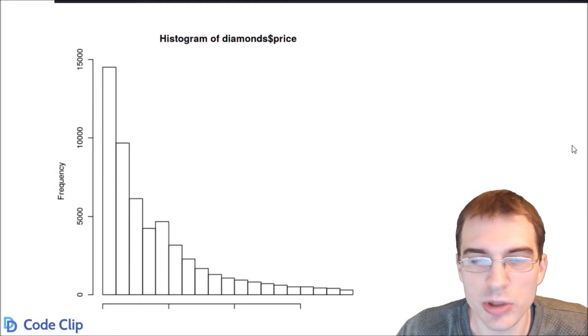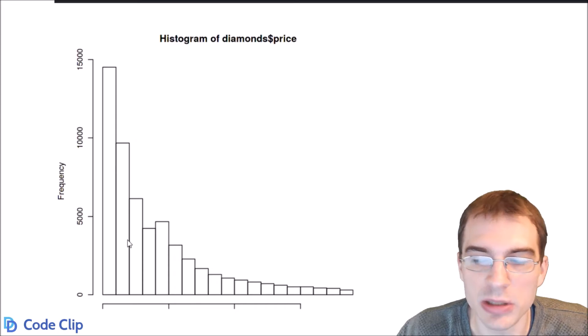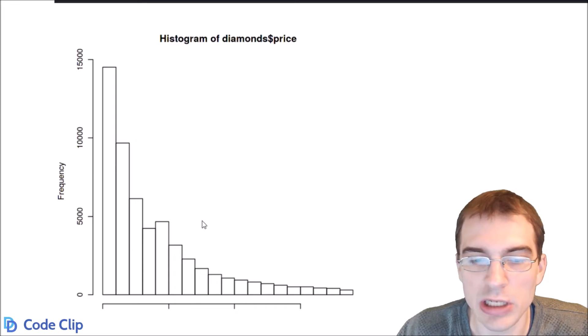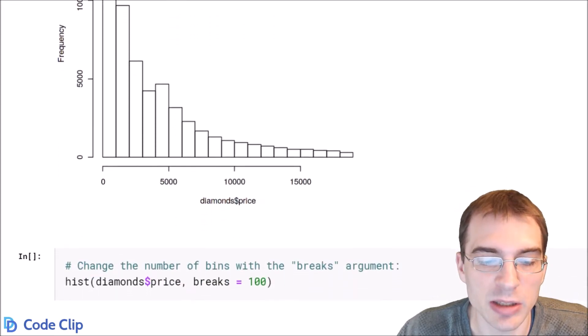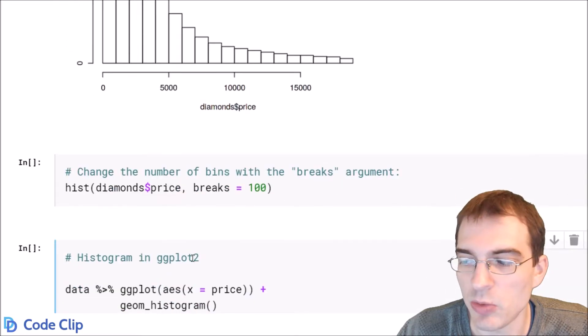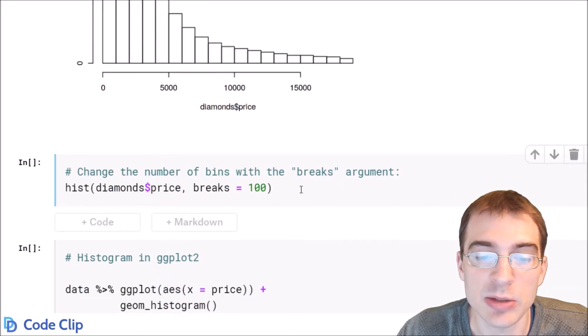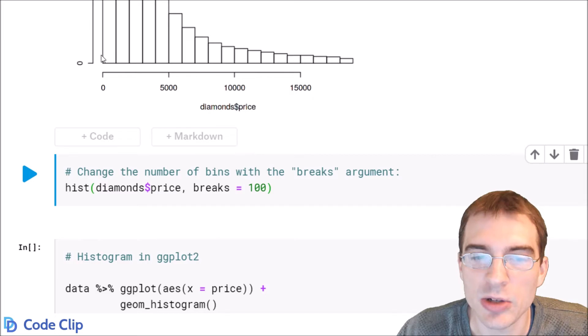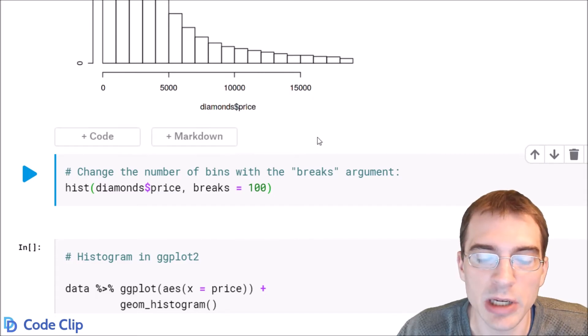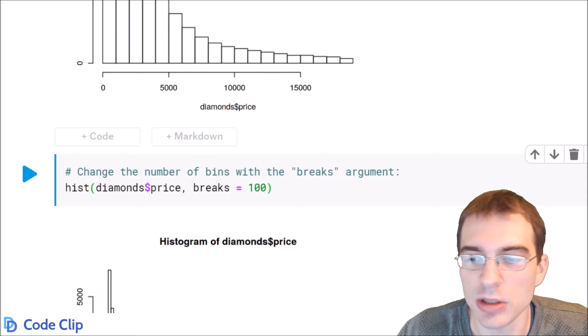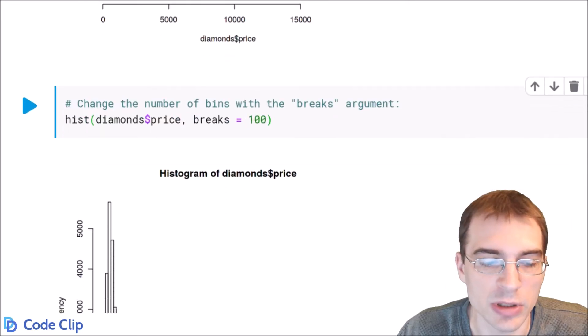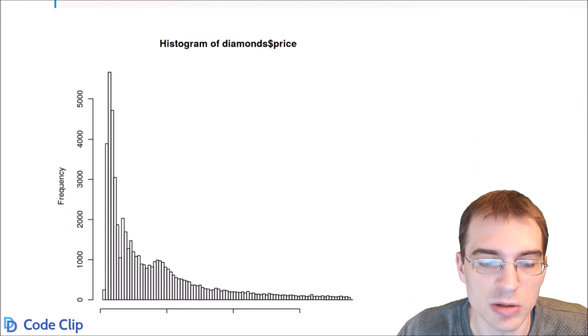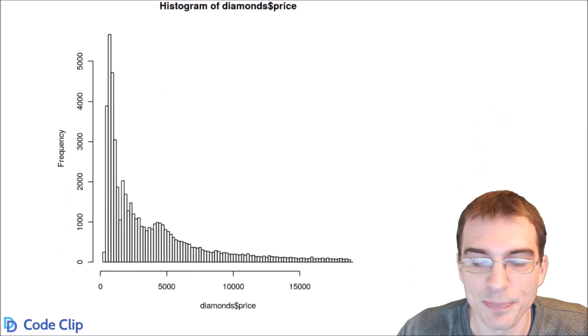You can change the number of bins or breaks in the histogram in base R by specifying the breaks argument. We'll make one more histogram setting breaks equal to 100. It will make a histogram of the same data but with many more bins, giving you a finer grain view of the distribution. There it is.